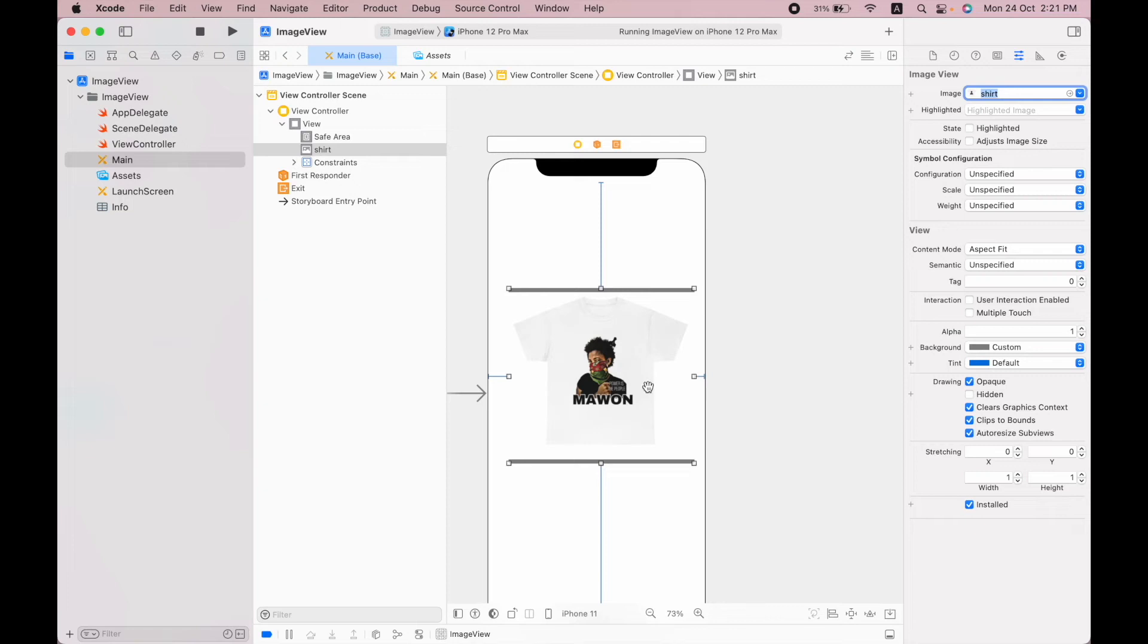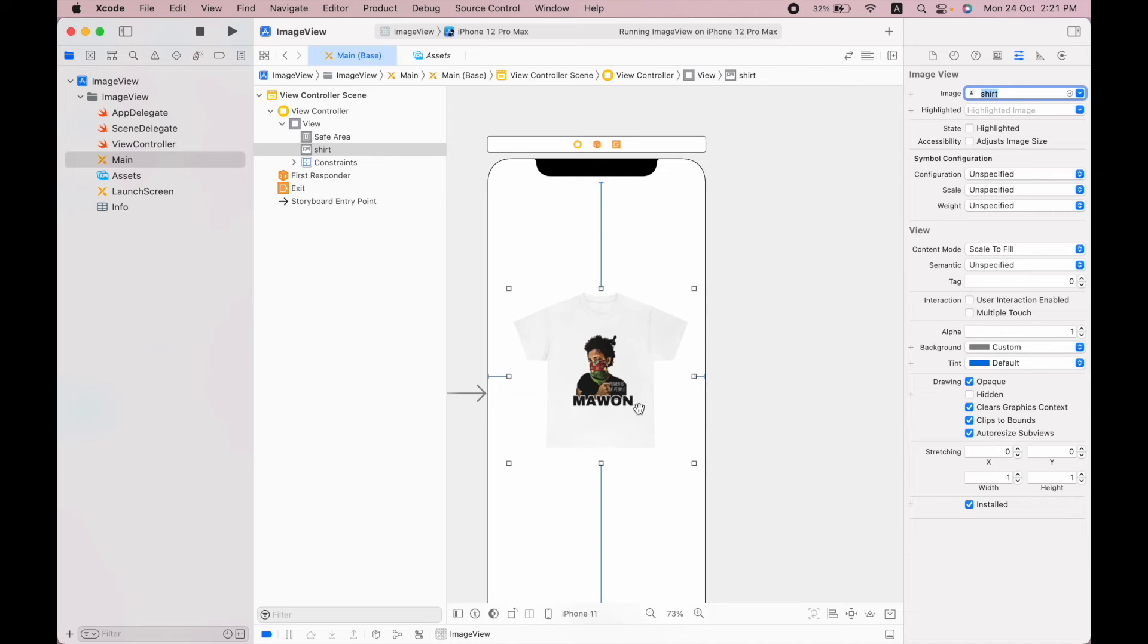We can fill this using the content mode. If I only want to fill this image view, I can use the scale to fill. But in this way, the aspect ratio of the image does not remain in its original form.